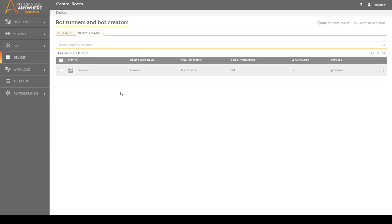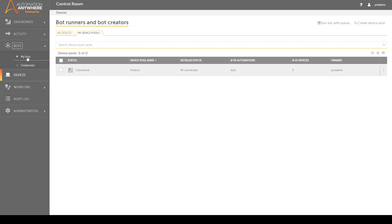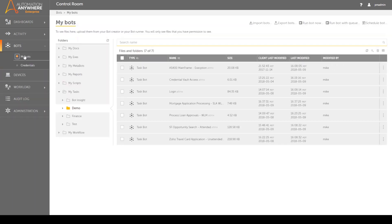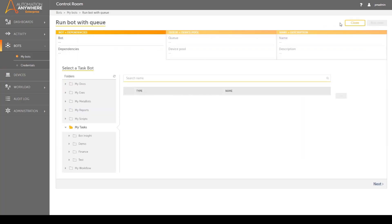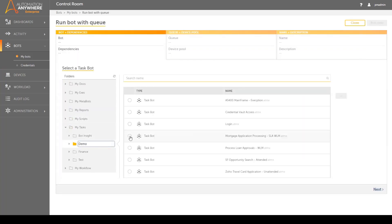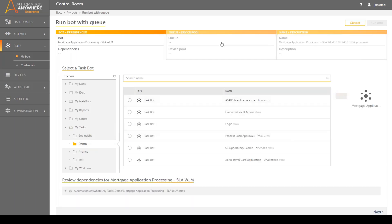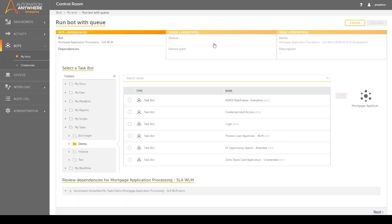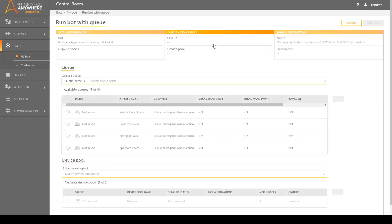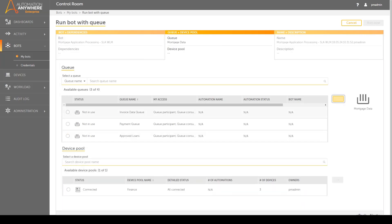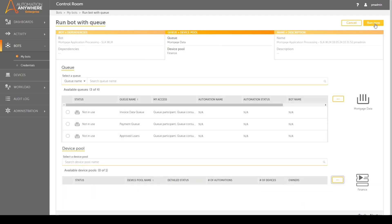The admin selects the task bot that will run on this queue of loan applications. The admin then selects the queue that was just created and the device pool and proceeds to run the task. Keep in mind that although for demo purposes we are manually running the queue, the queue can also be scheduled without human intervention.